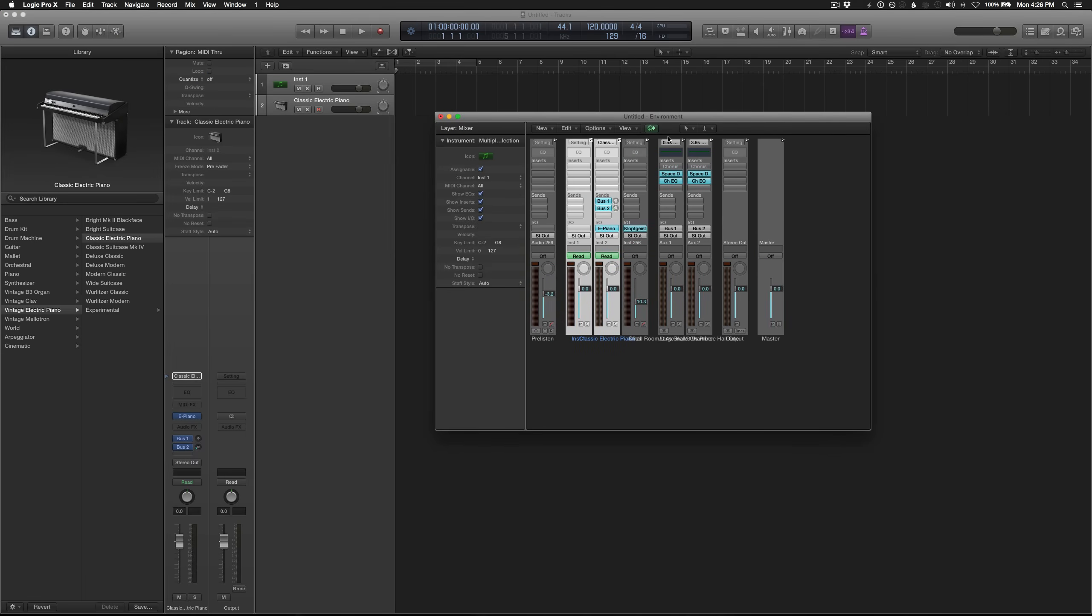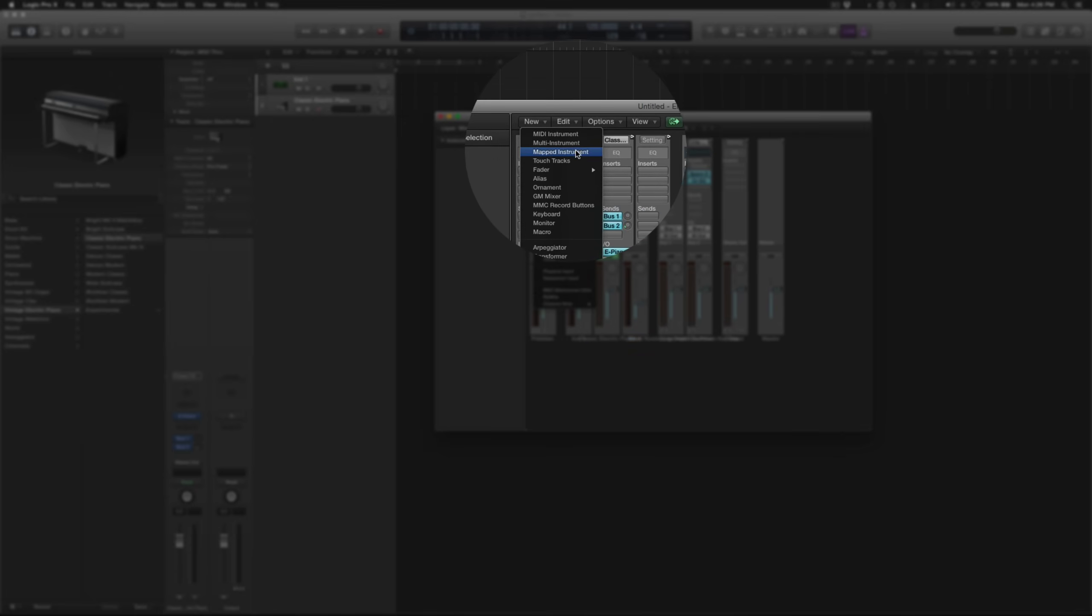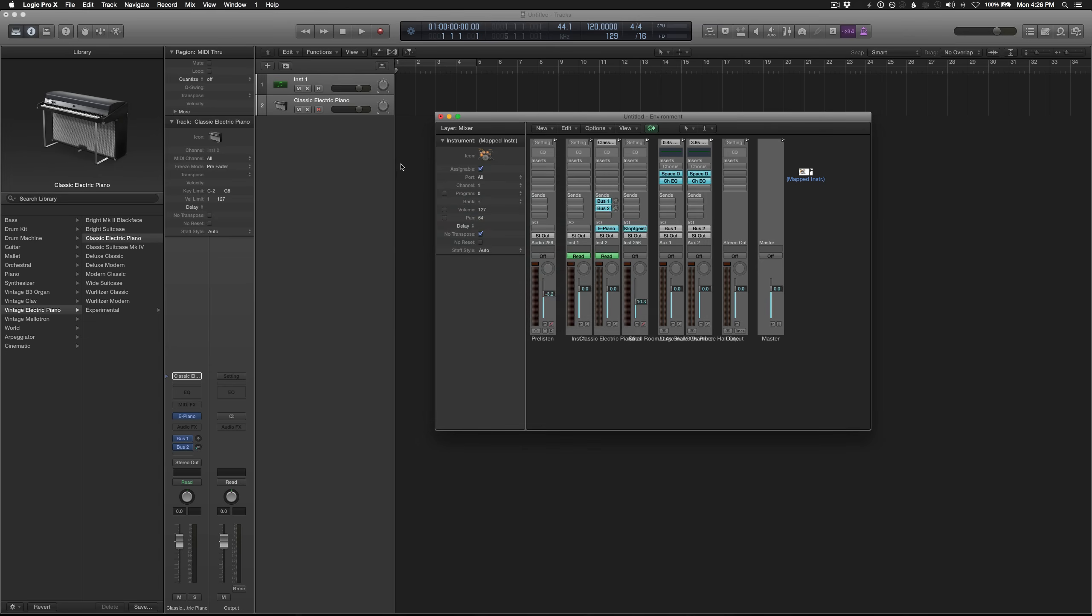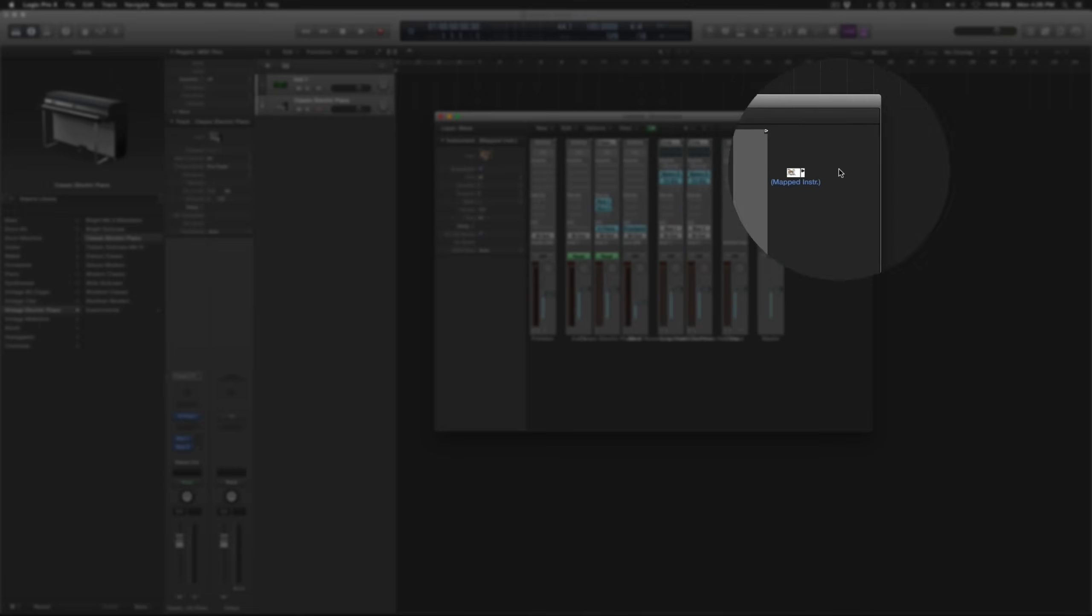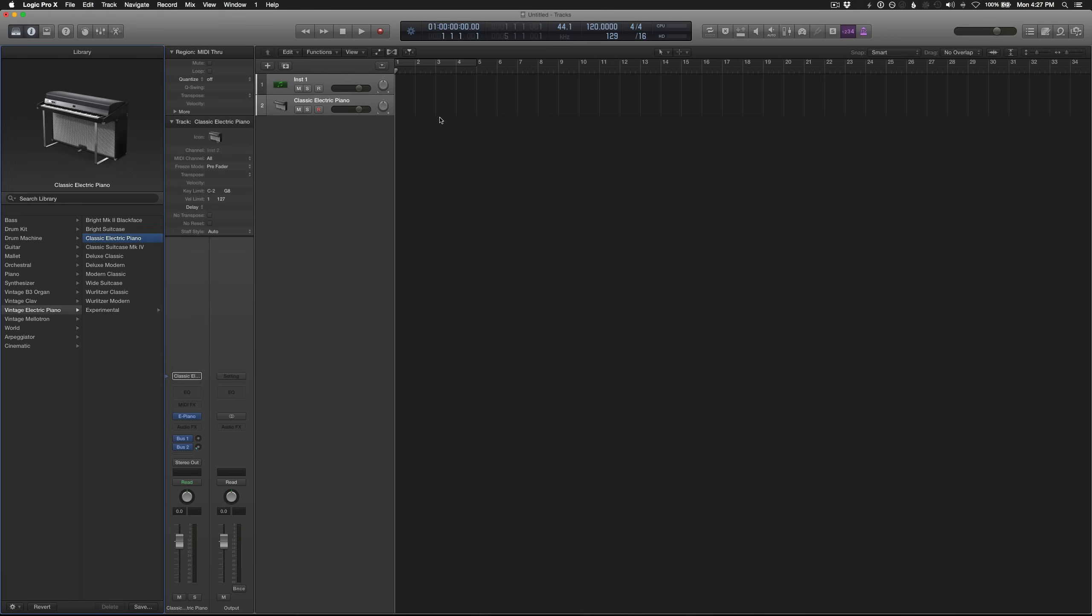And we need to create a new mapped instrument. So to do that, go to New, Mapped Instrument. You can close this window. And here's our mapped instrument here on the side. That's good for now. We can exit that.